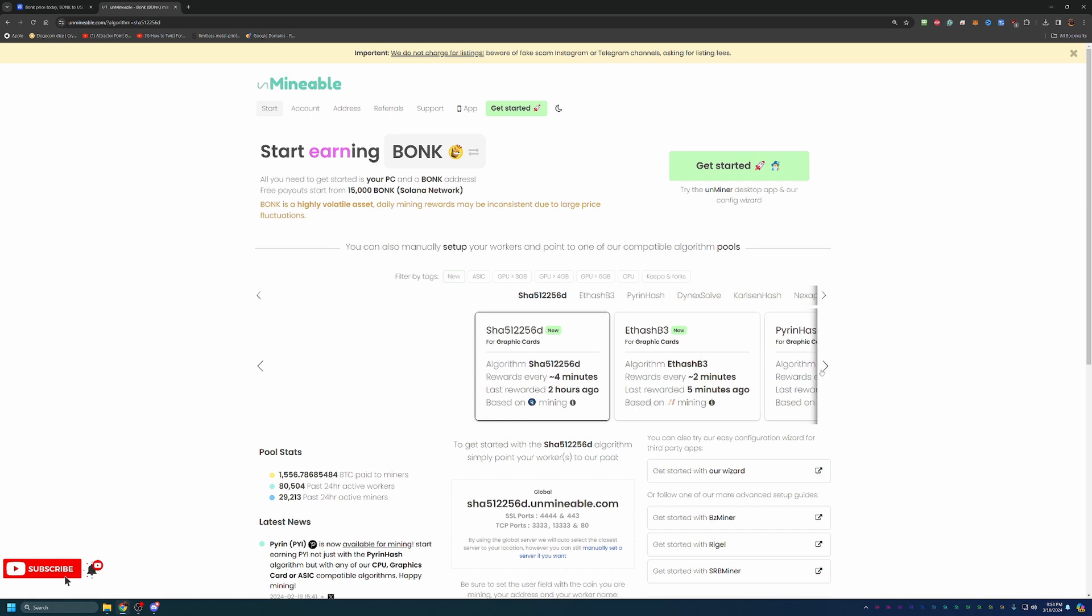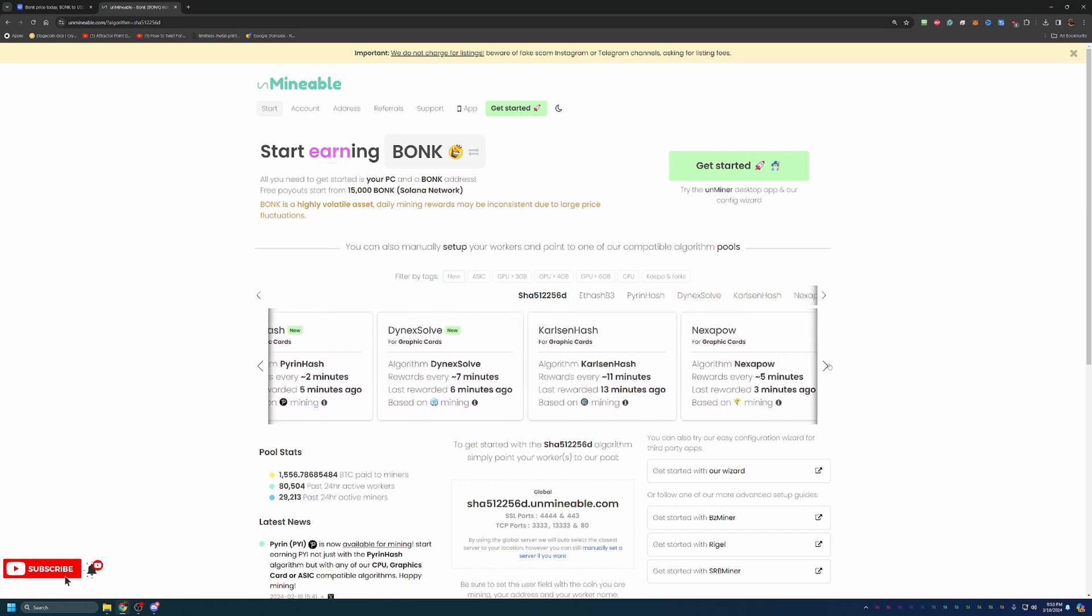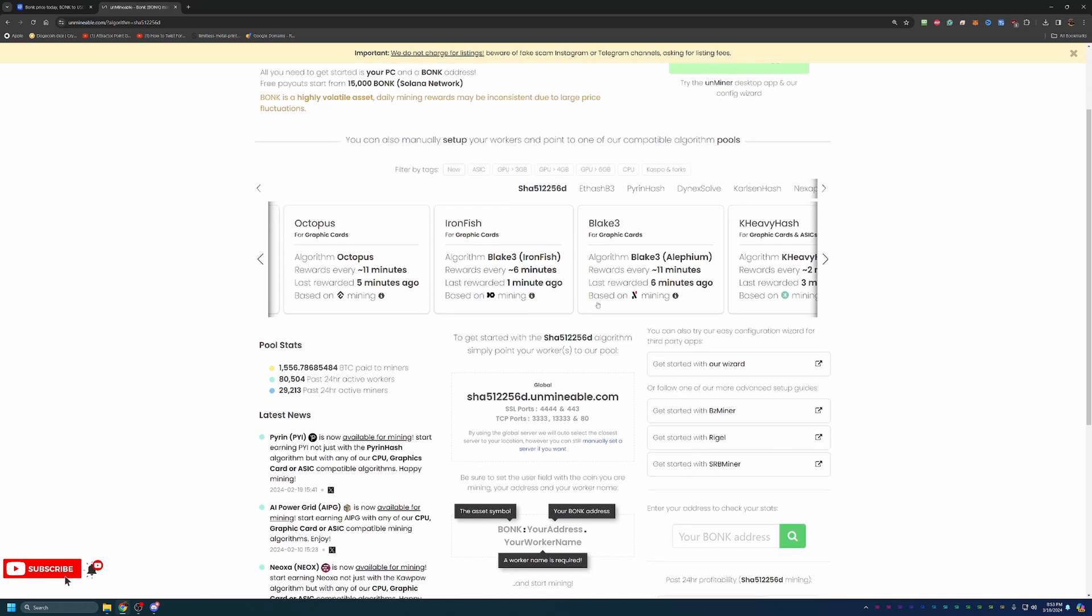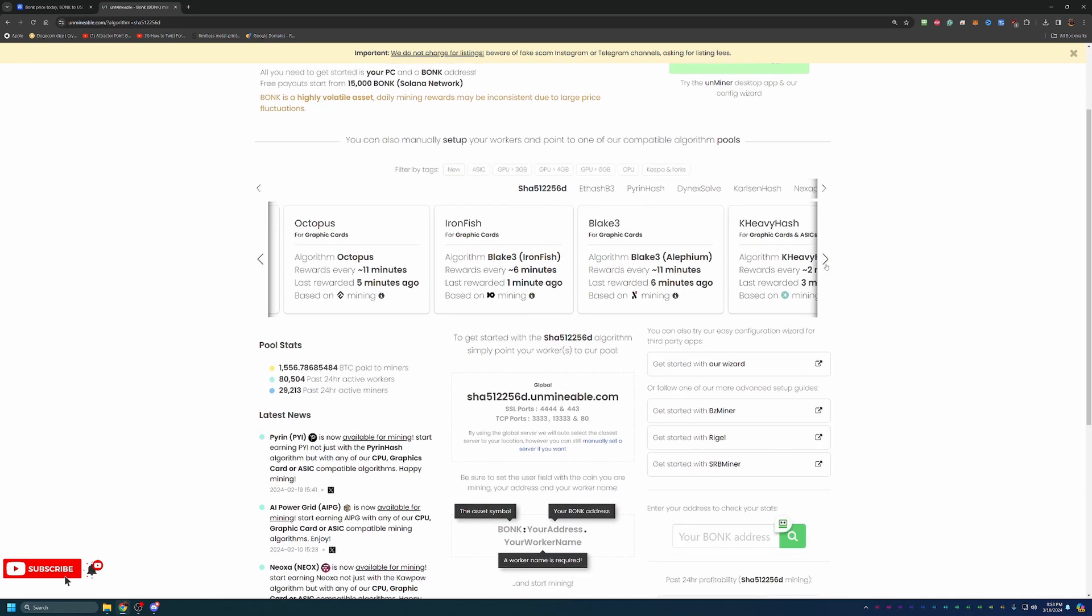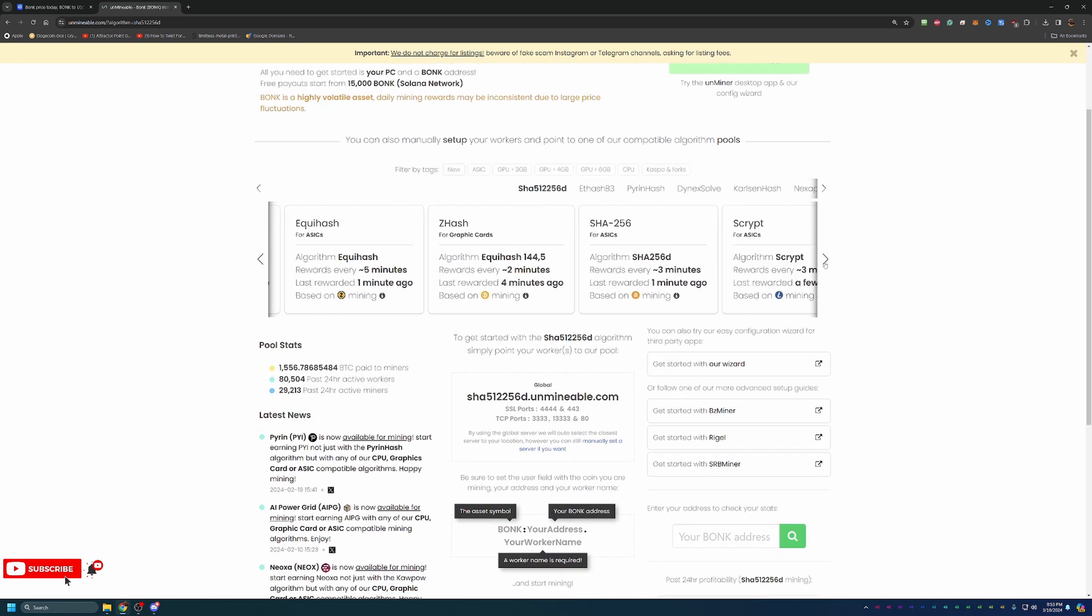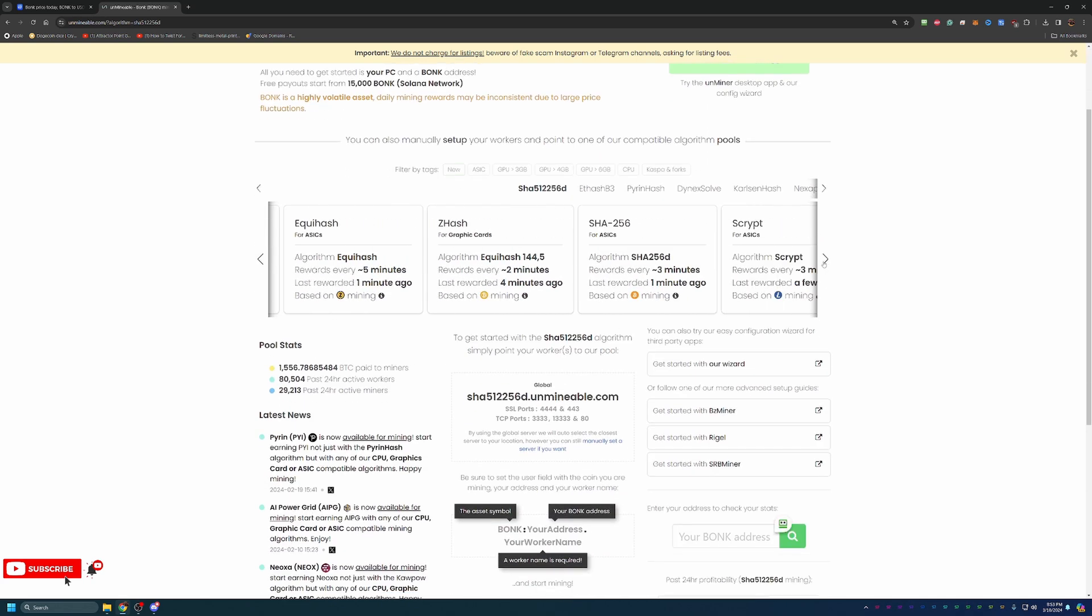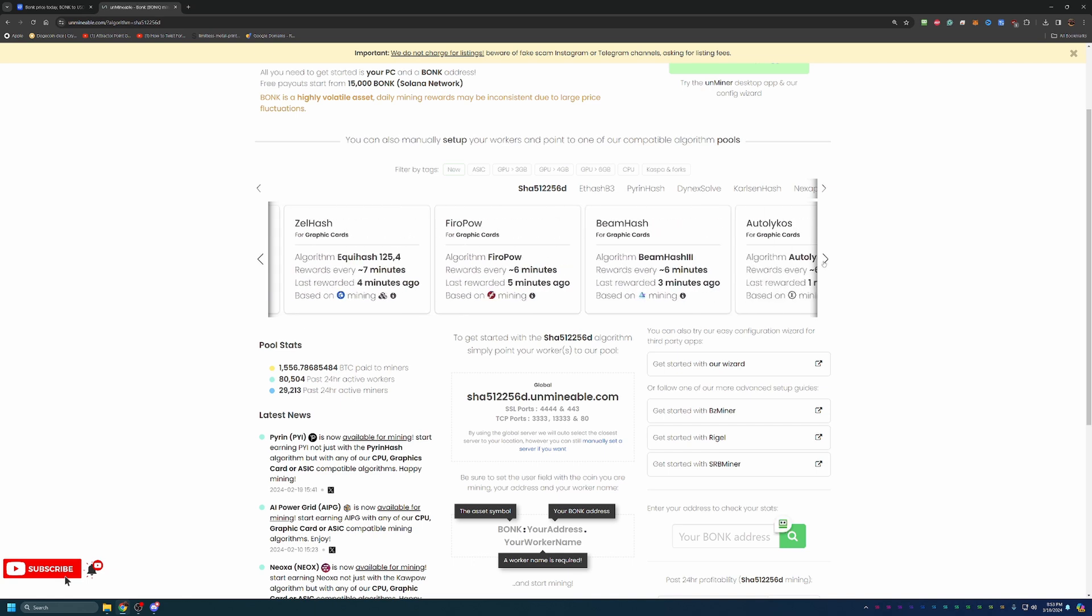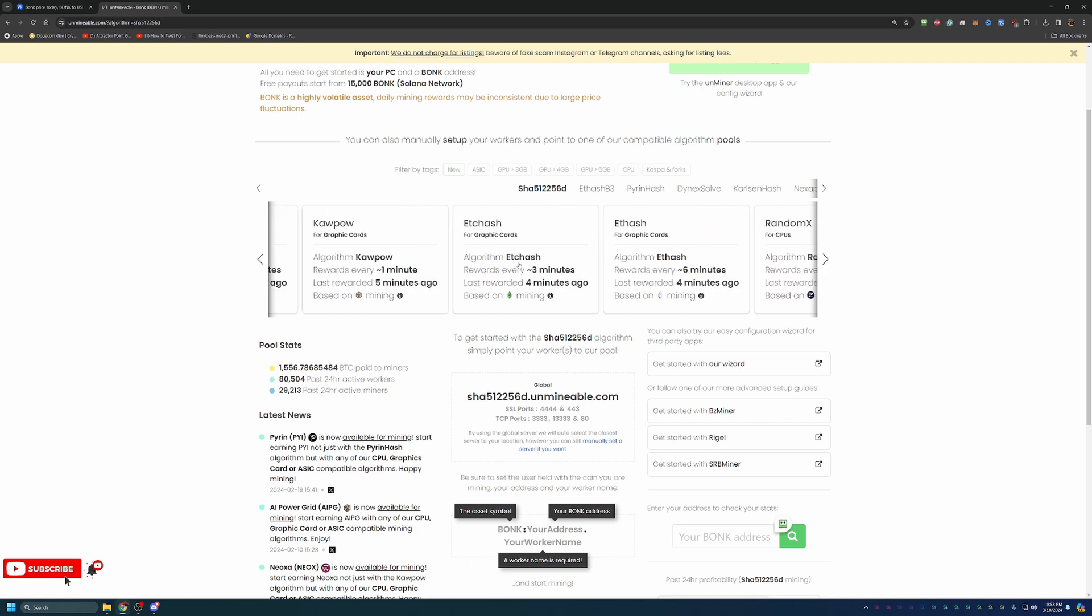Unmineable has a ton of different options. Today's tutorial will be based specifically on the Kapow algorithm, which I know for me is about the most profitable, just depending on how it fluctuates. Specifically here on Unmineable with Kapow, you're actually going to be mining AIPG coin and getting paid out in Bonk.